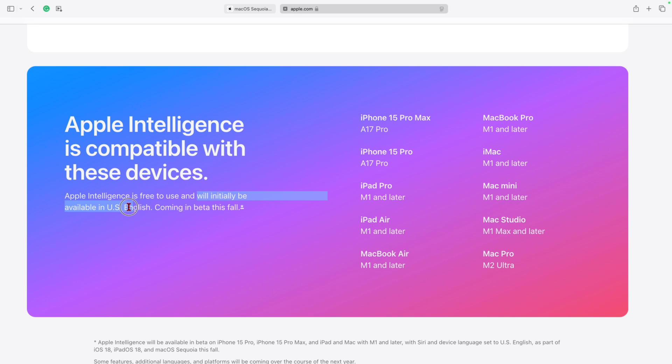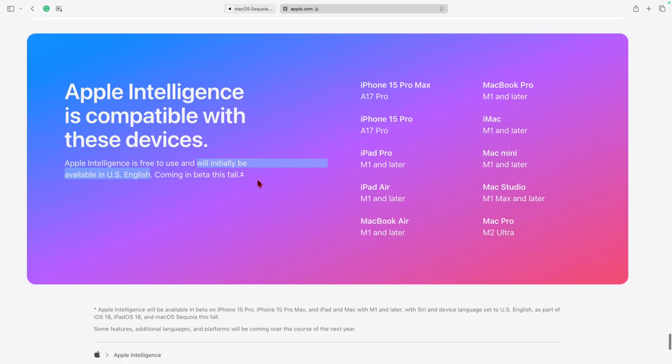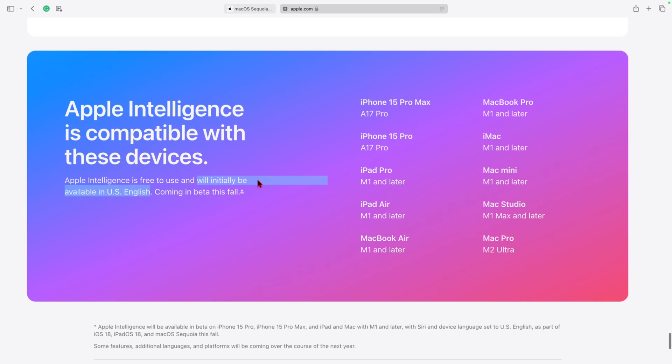The problem here is that Apple Intelligence is actually not yet implemented in the beta of macOS 15 Sequoia that I'm testing right now. And even if you have a supported device, this will initially be available in US English. So your language origin might not be initially supported if this is one of the things that's pushing you to update to macOS 15.